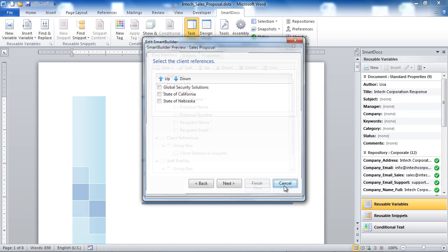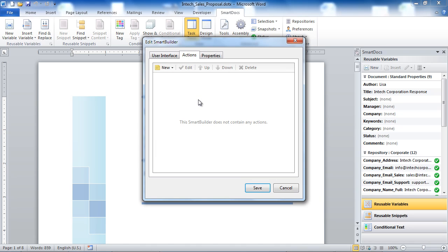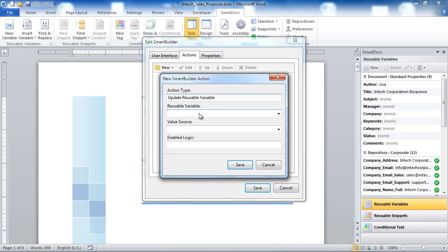Let's go ahead and cancel out of this preview and create some actions for the Smart Builder. These actions will be executed when the user has completed filling out the information in the wizard and they click on the Finish button. We have all sorts of actions we can add to our Smart Builder. One of the most common actions is updating the value of a reusable variable inside of your Smart Docs document based on information the user has supplied. Here we are telling Smart Docs to update the value of the Proposal Client Name Full reusable variable with the value entered in the Client Name field inside of the Smart Builder.